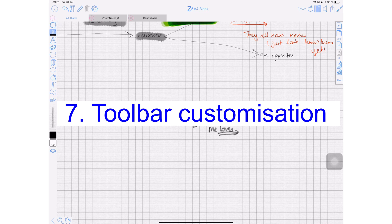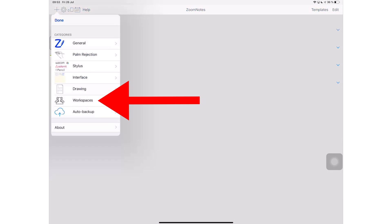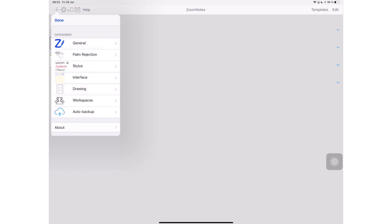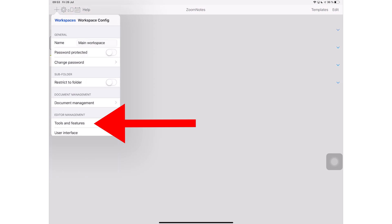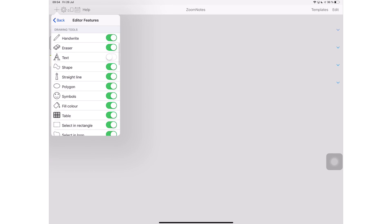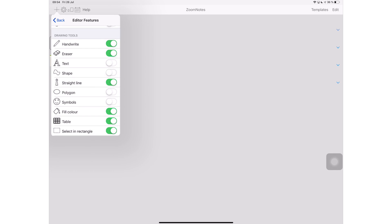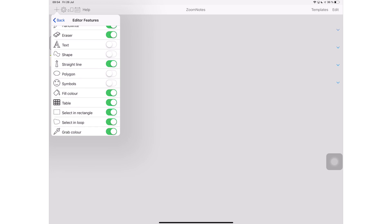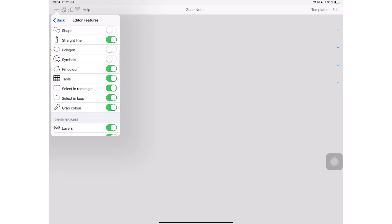Number seven: you can remove features you don't need from your toolbars. No other application allows you to turn off and remove tools from your toolbar — all other applications come with fixed tools. The ZoomNotes team wants to make sure you don't have useless icons all over your screen and that you strictly stick to what you need. They are fantastic.